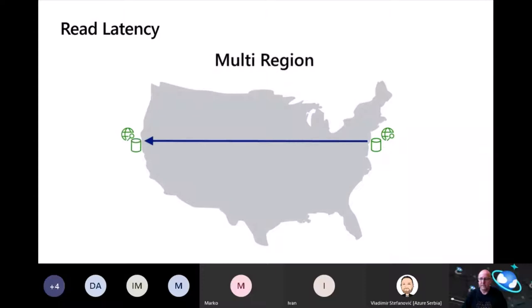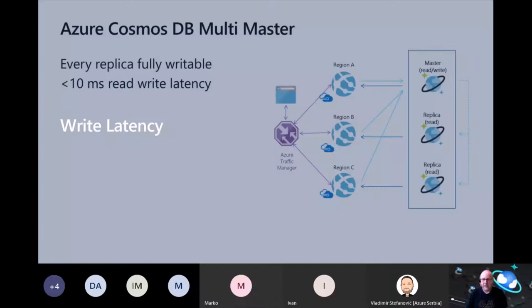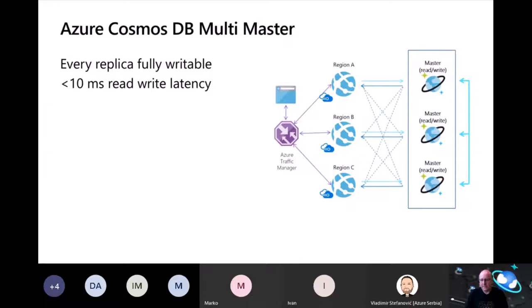In the preceding scenario, replicating data to the second region helped with latency for reads. But applications don't just read data — they write data too. With a single replica acting as write master, I still face latency issues with writes because they still need to go all the way back to East US 2 where the write master replica is located. The way you deal with that in Cosmos is to use a feature called multimaster. What this does is take every replica within your distributed database and make it fully writable. The benefit is you now get the same less than 10 millisecond latency for writes as well, guaranteed with an SLA.